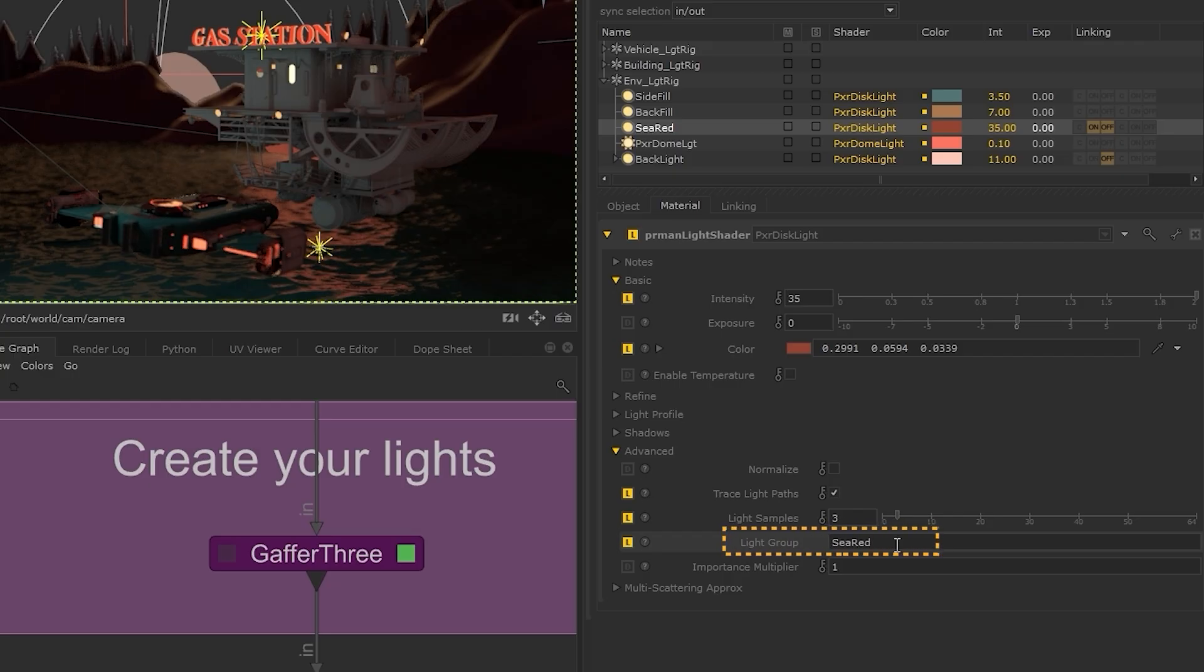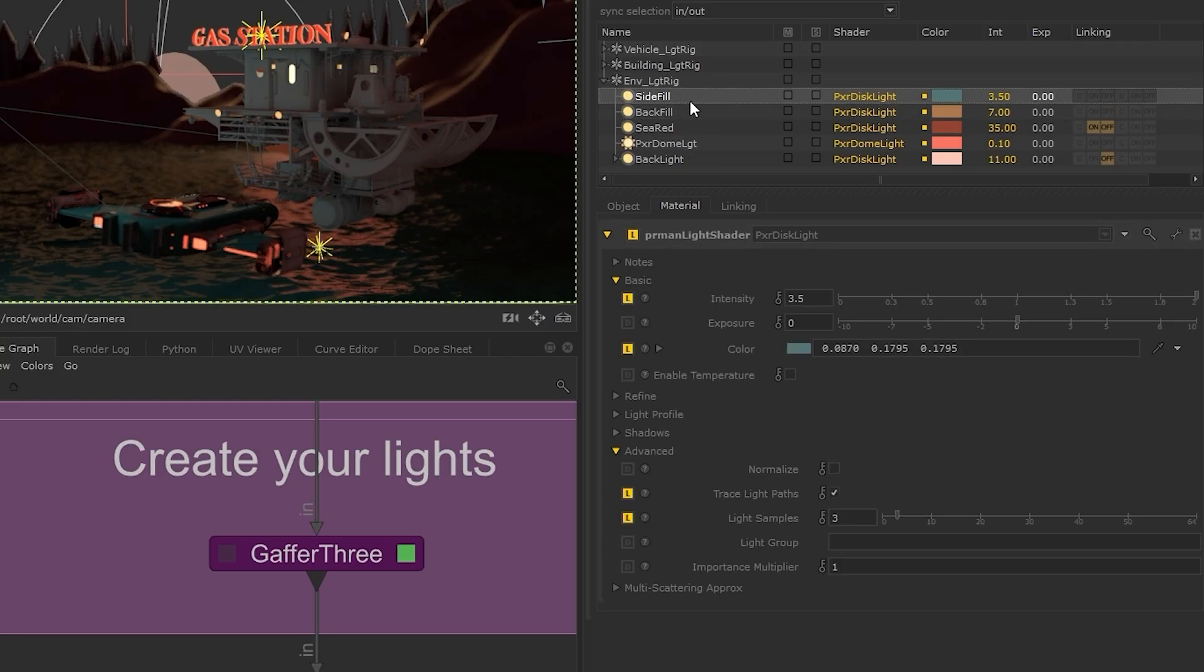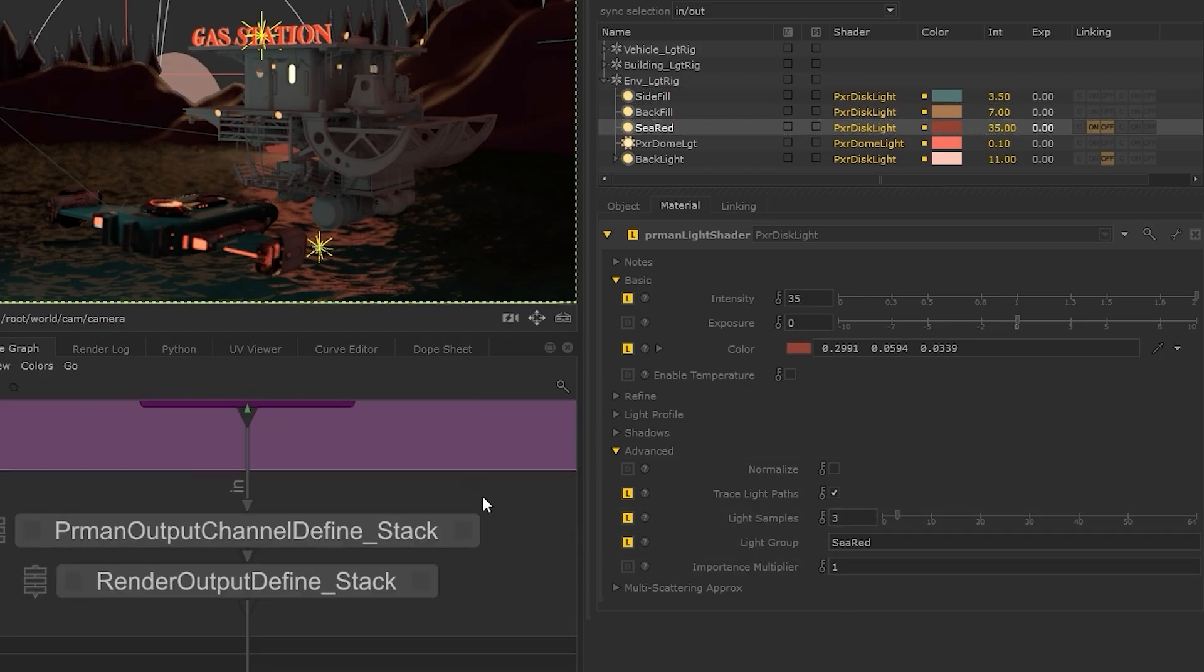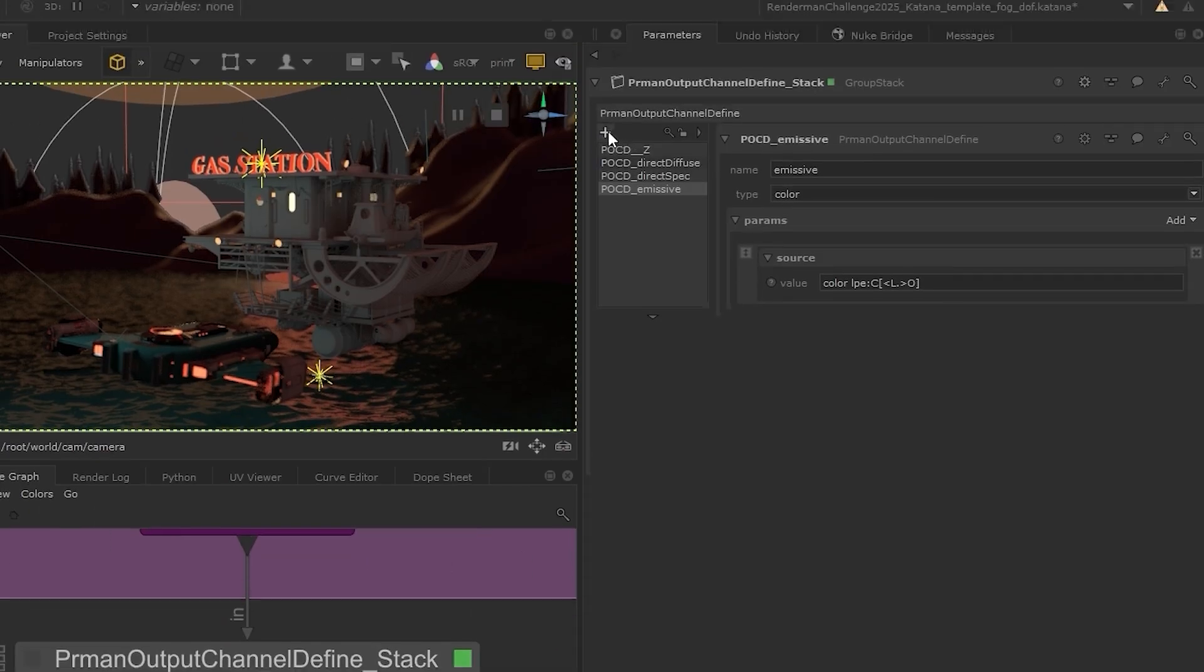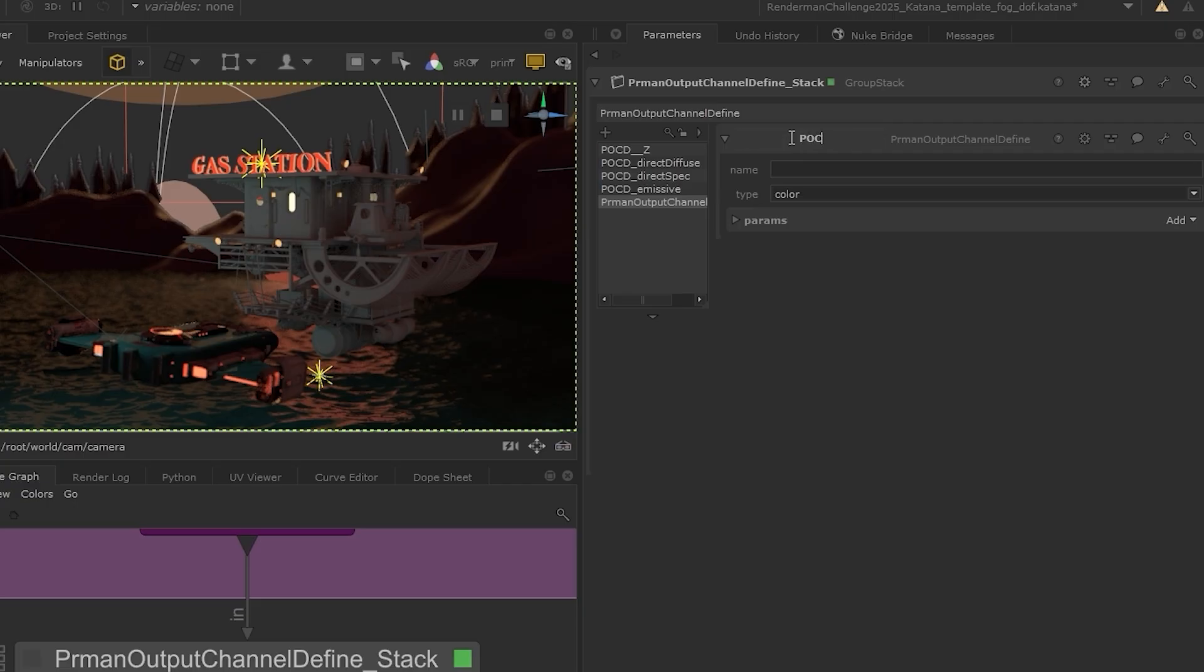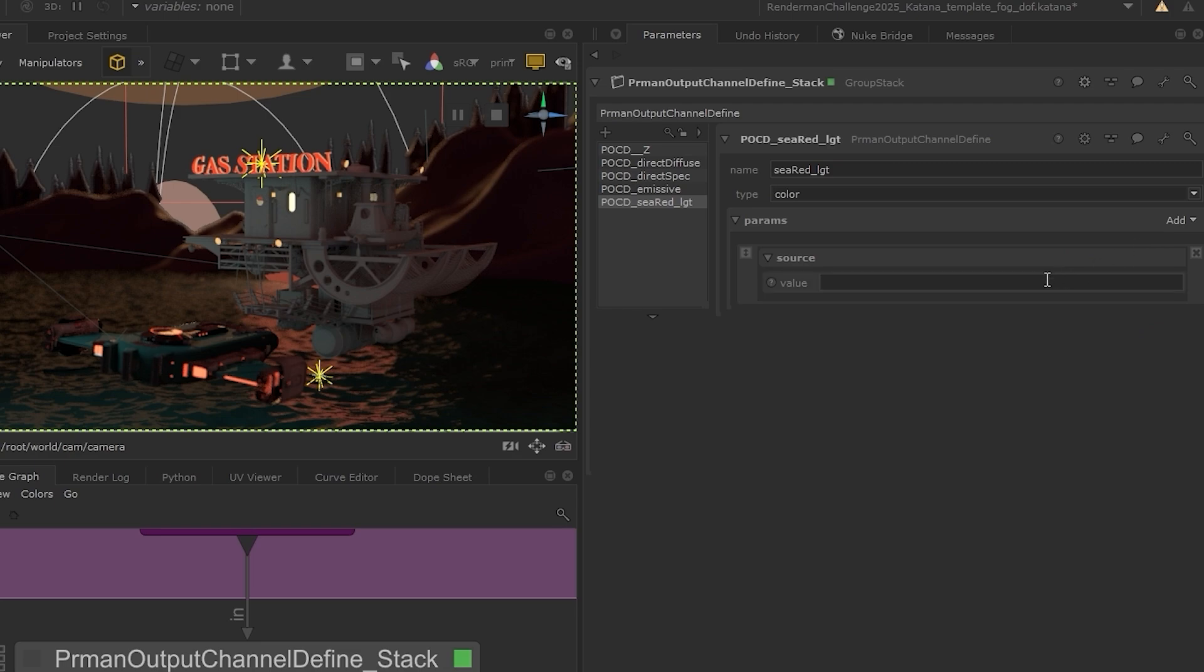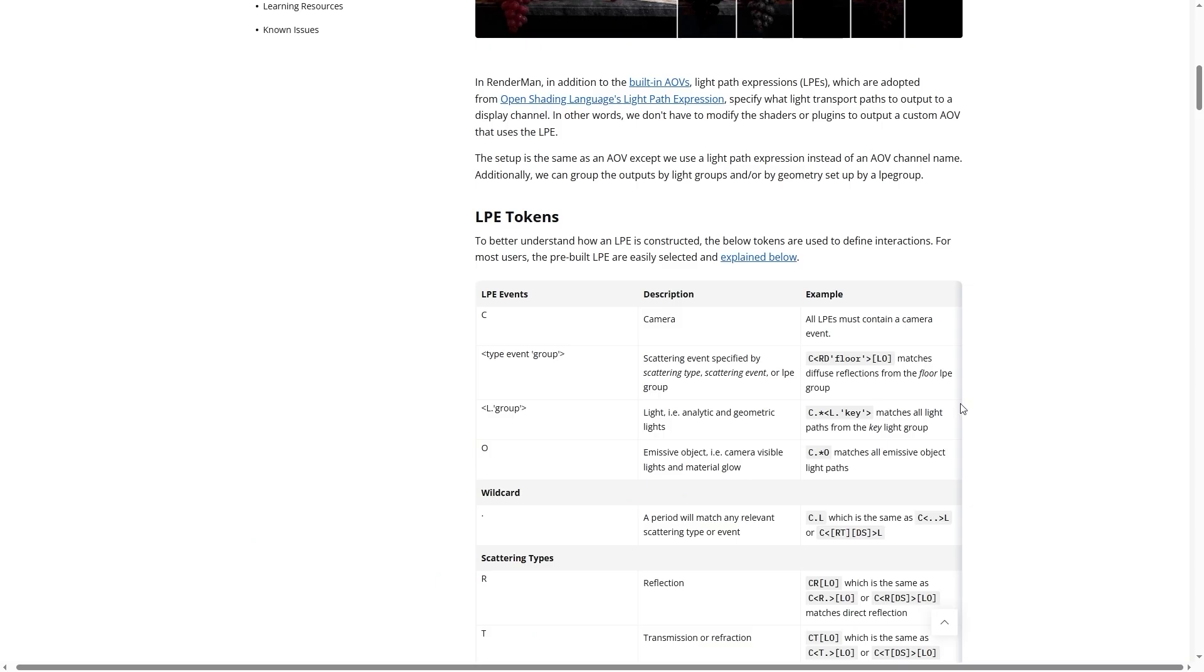Multiple lights can be assigned to the same light group if needed, but for now I'm just going to demonstrate with this one. So jumping back to our outputs, we can add a new one for this light. And in the source value, we can use an expression to target our light group. This is also shown on the RenderMan docs. So I'll just copy from here.